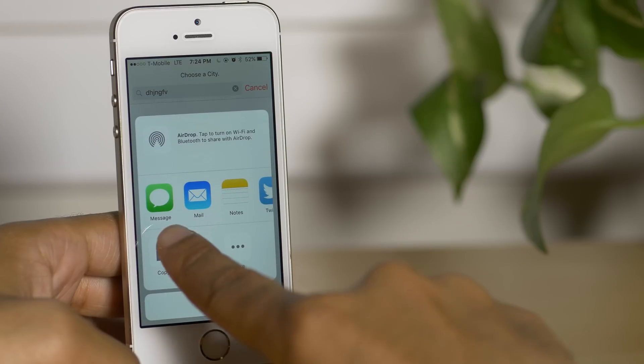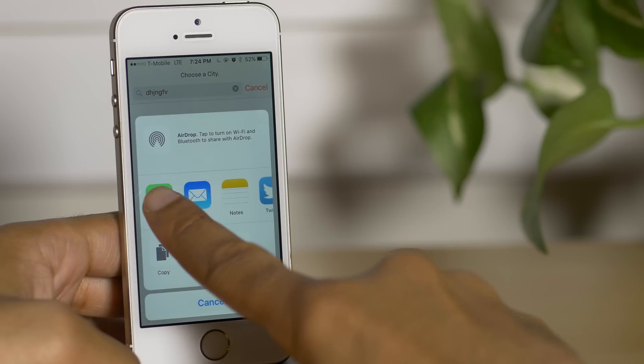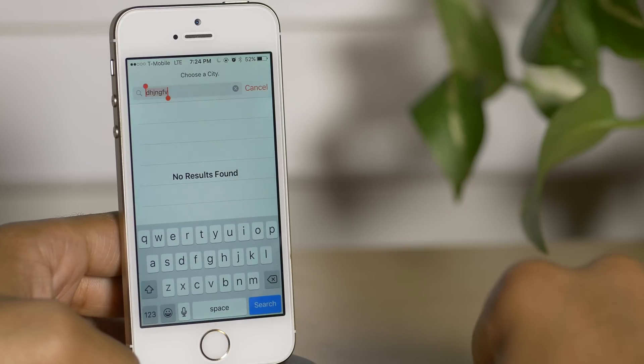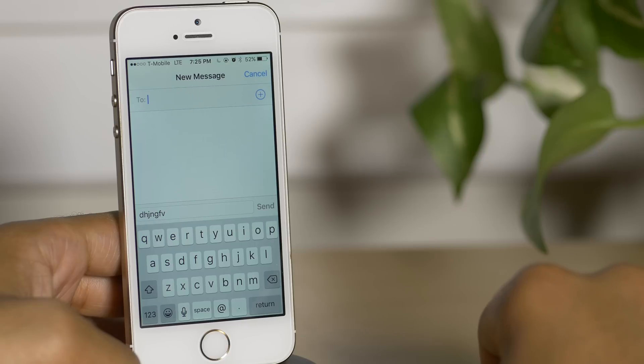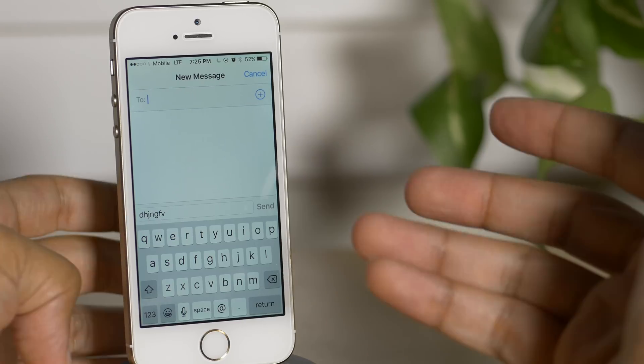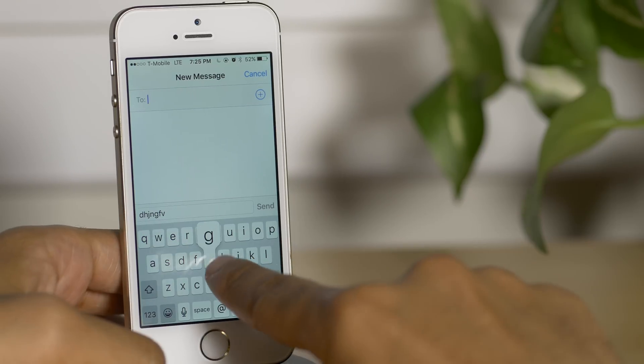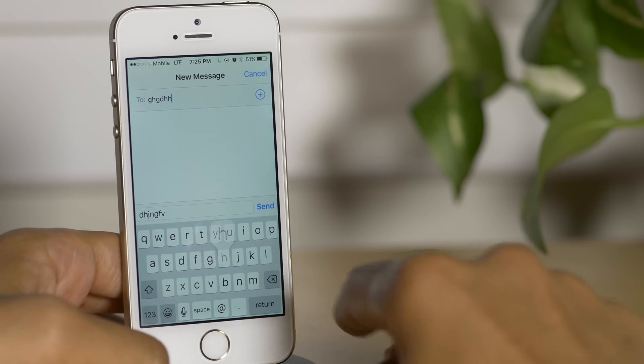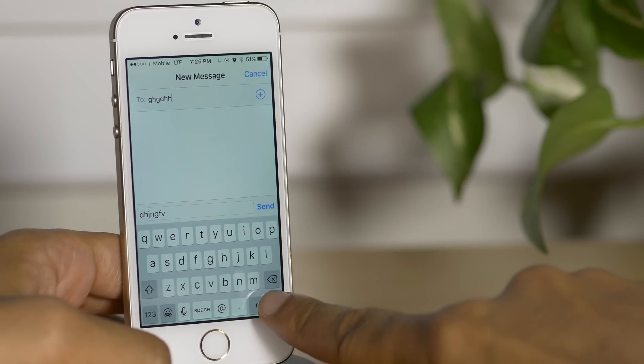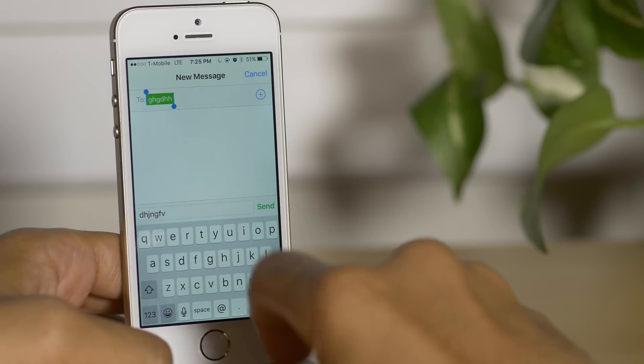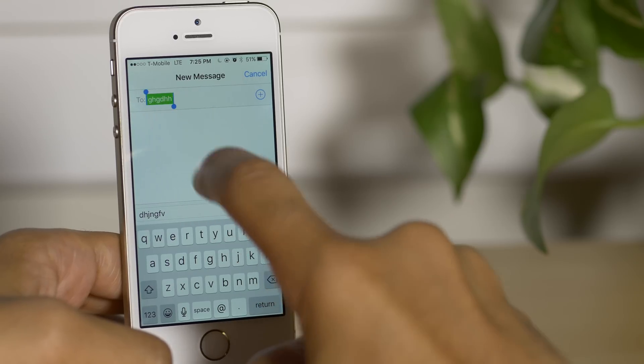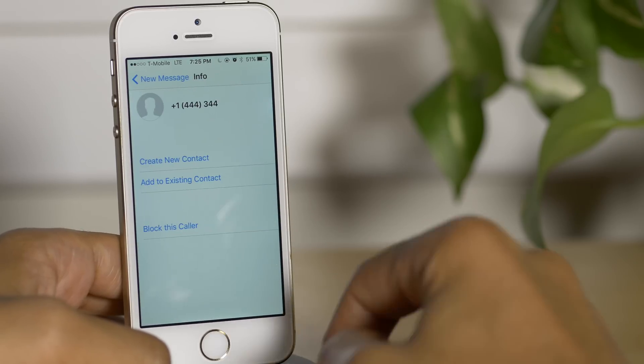Now once the share sheet comes up, tap messages and then type some more bogus information in the to field. And then you want to tap return and then tap on the bogus information twice.